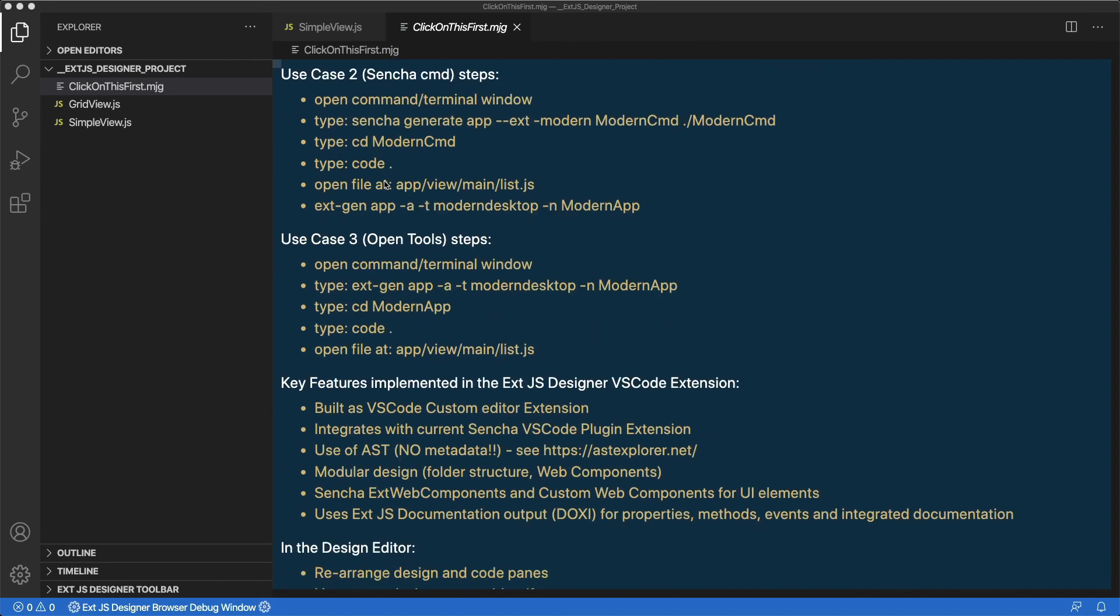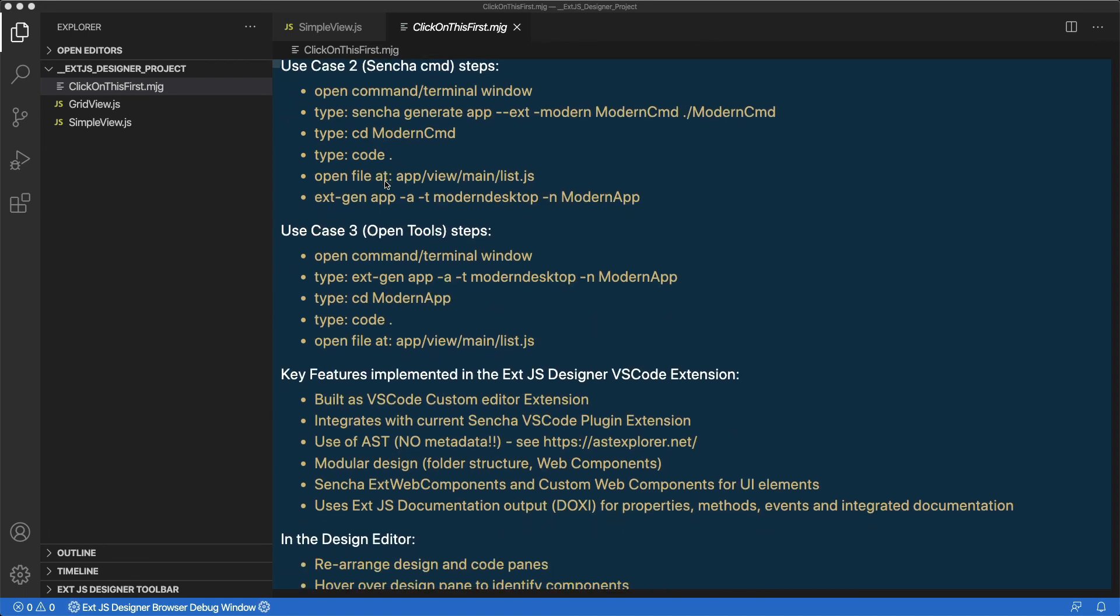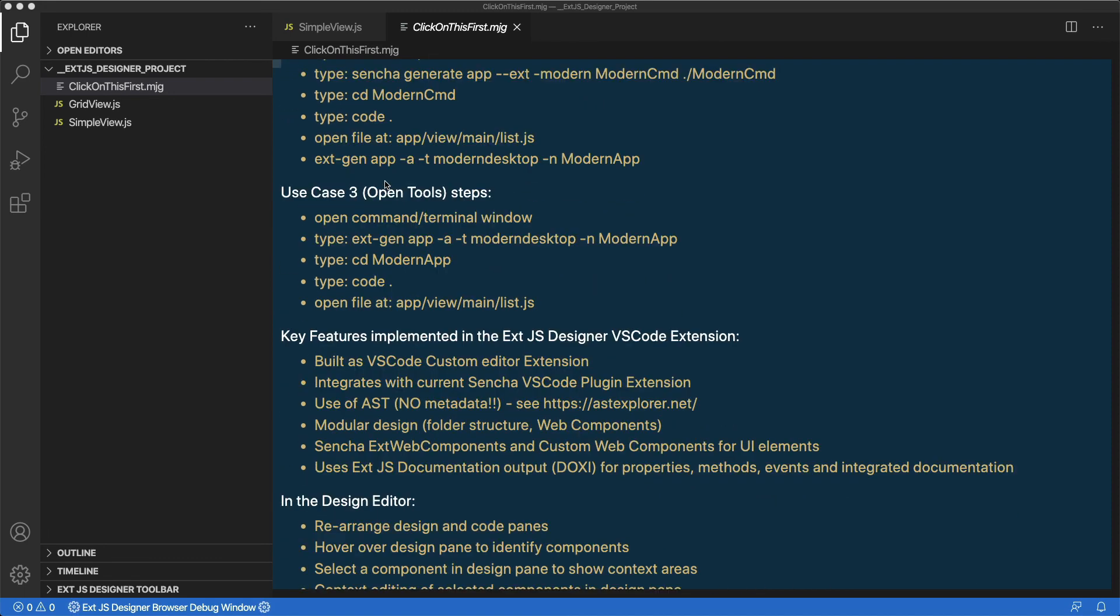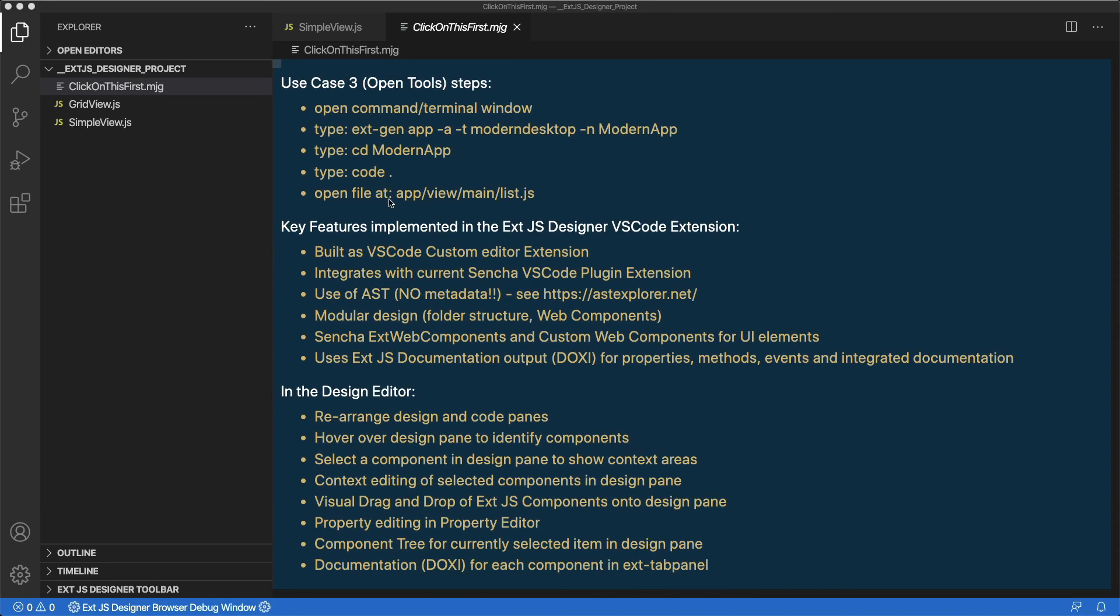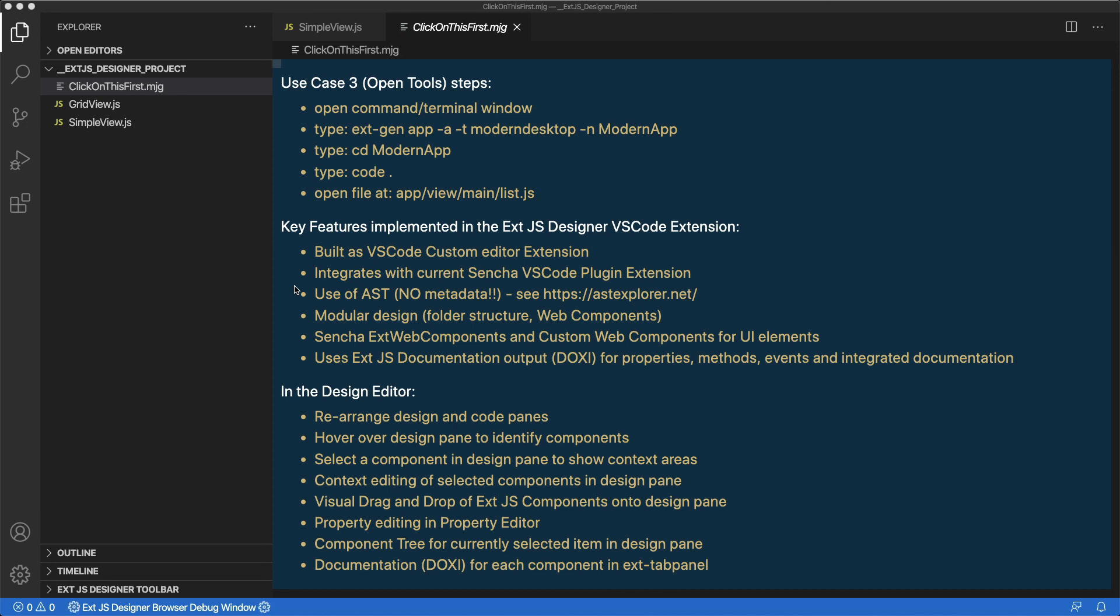Also, note the key features implemented in the XJS Designer, such as the fact that it's built as a VS Code custom editor extension, that it integrates with the current Sencha VS Code plugin extension, that it does not use metadata, that it has a very modular design, and uses Web Components and Sencha's XWeb Components to design for the UI.